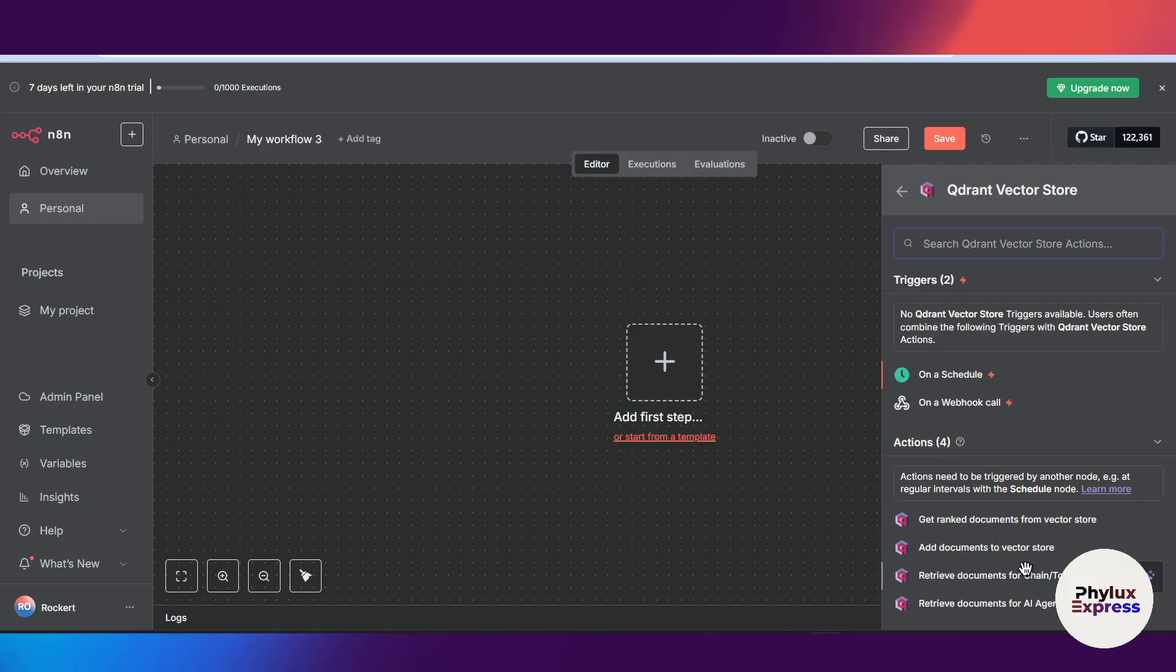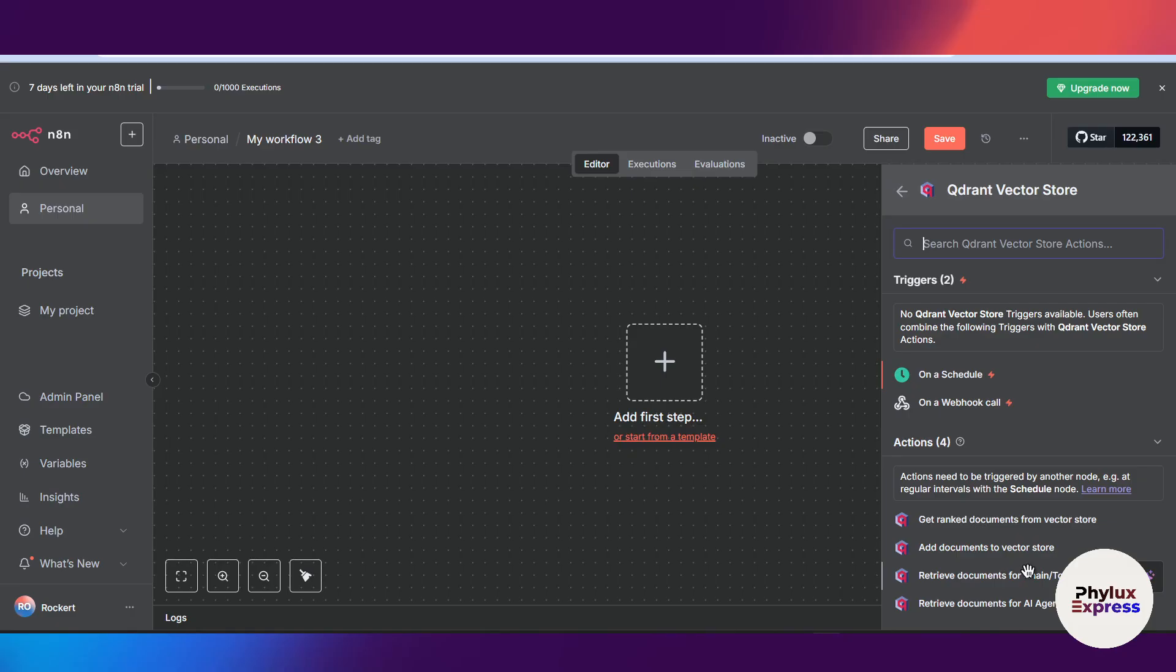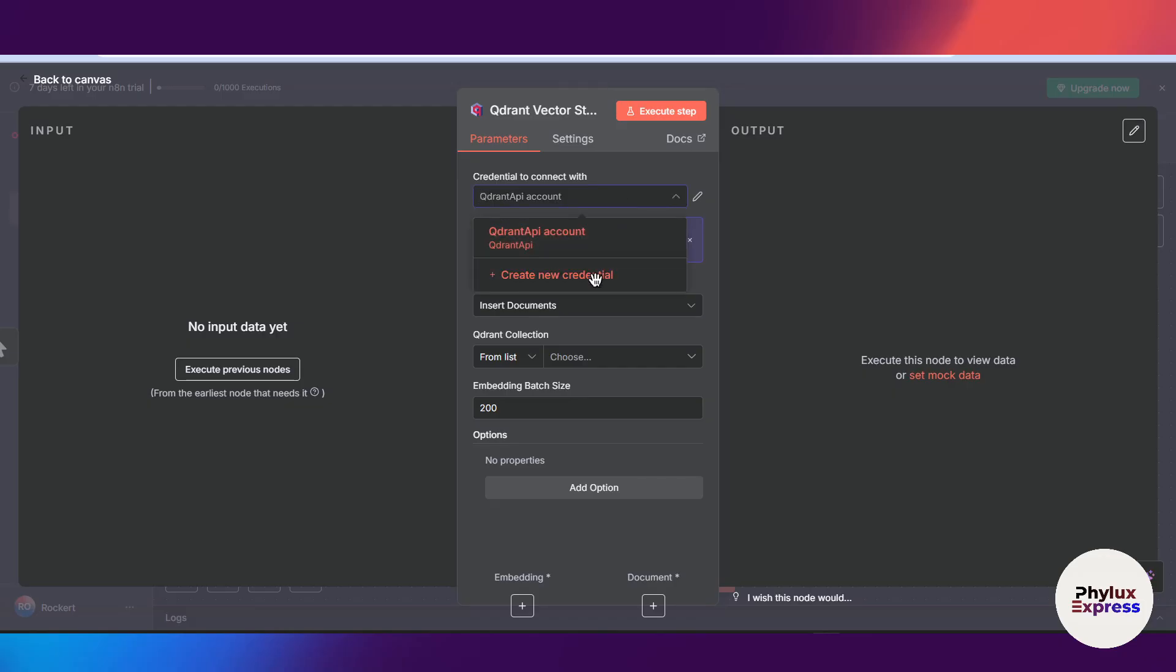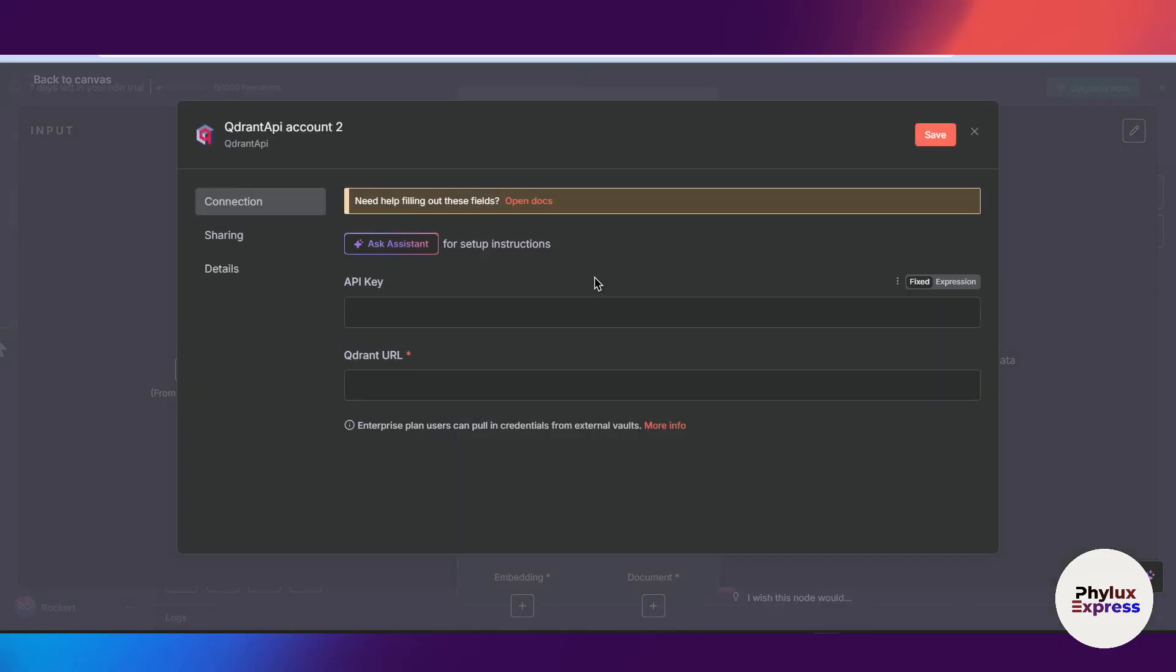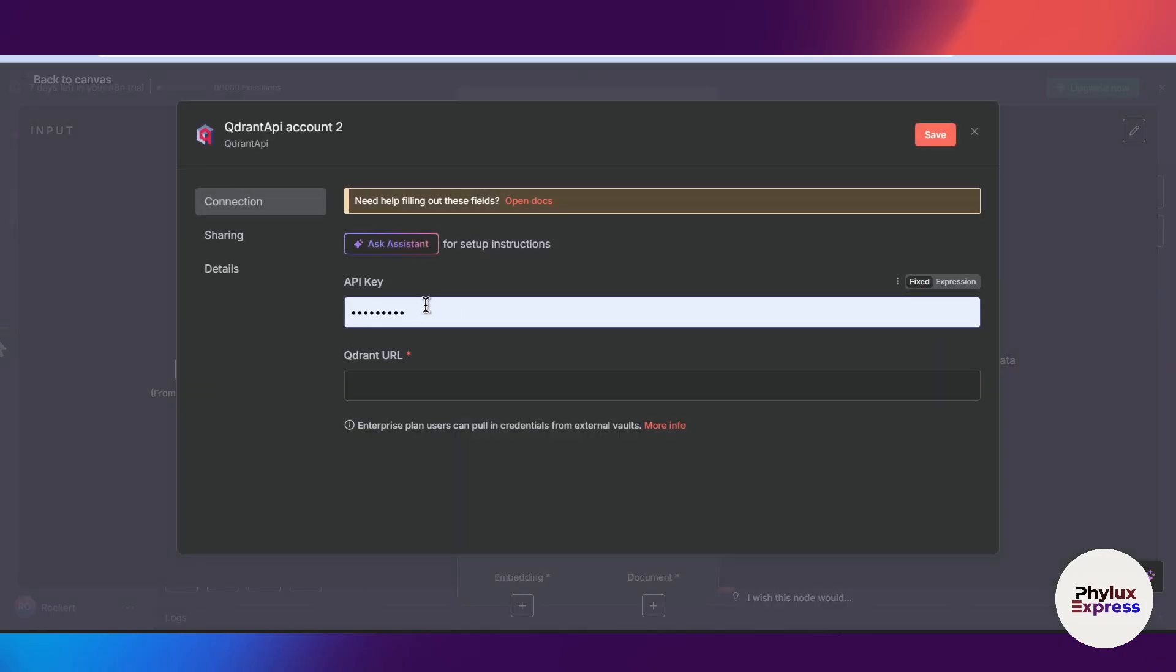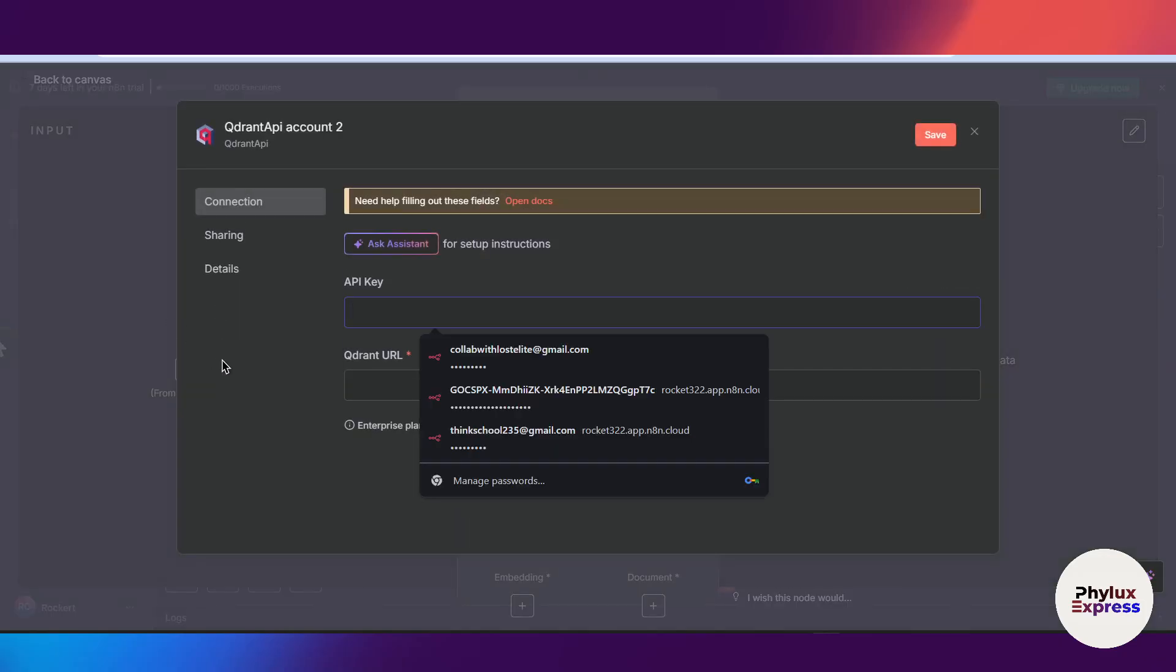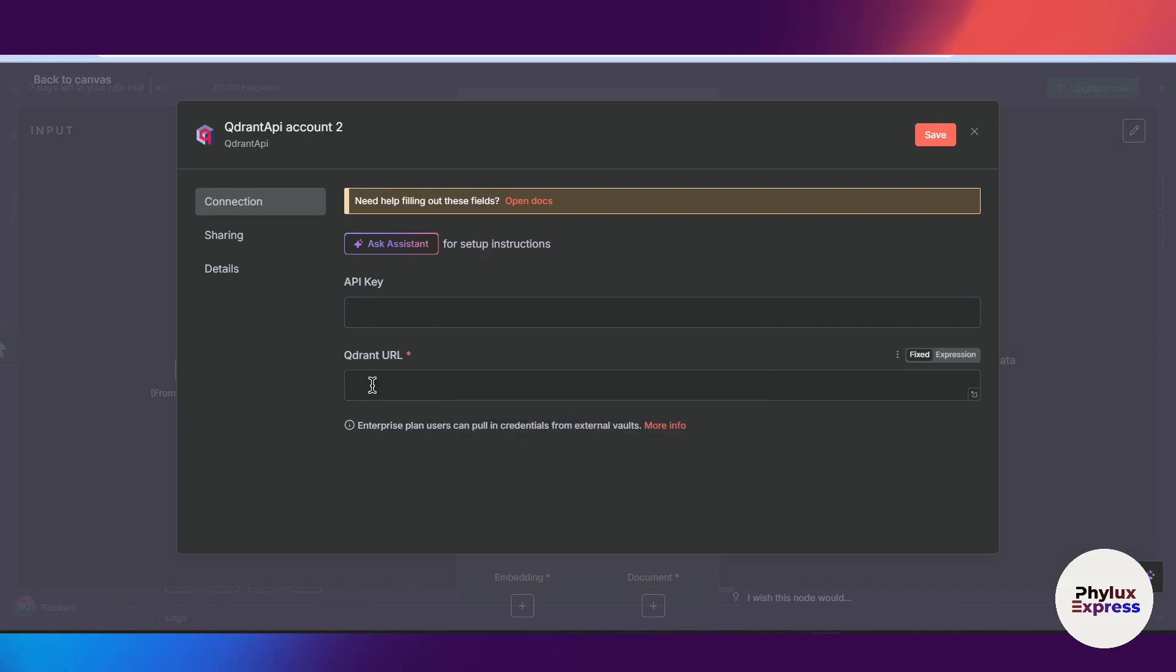For this tutorial, I will choose add document to save vector store. Now over here we will set up a credential to connect with n8n. Click on it and click on create new credential. Now we need API key and the Qdrant URL.